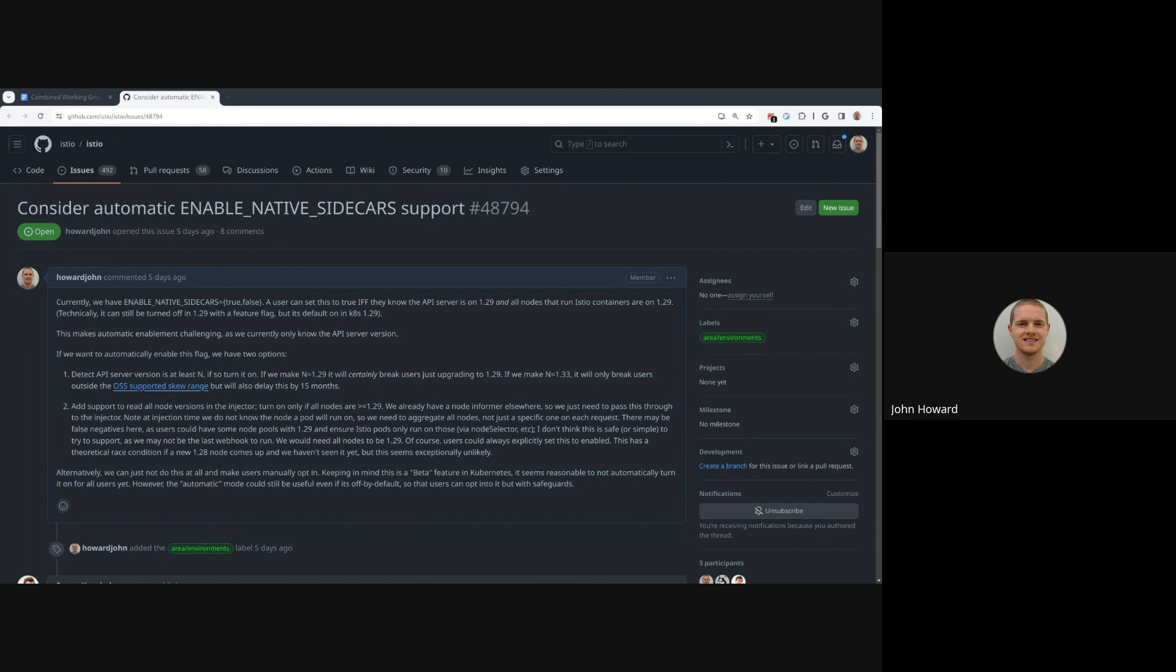What we could do is, if we really didn't want to do any of this, we could say we need to add like four to the version that we're checking, because you can't have the four version skew at least in open source Kubernetes between the API server and the node. But then that adds like 15 months until it can enable this. So if we say nine months for it to go GA plus 15 months, we're talking like two years to ship this feature out by default, which is pretty substantially long.